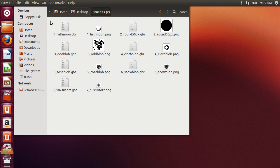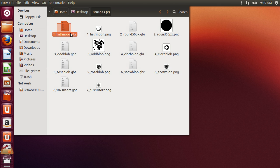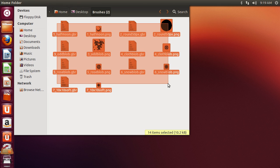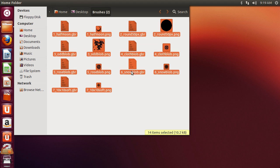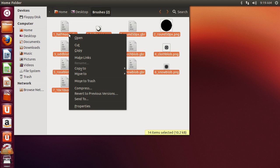Select all files within the folder. Right-click on them and copy to the clipboard.